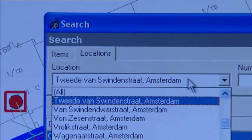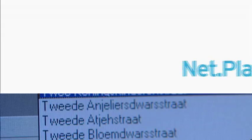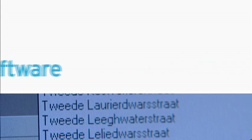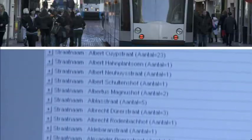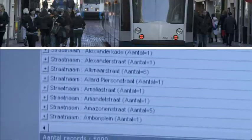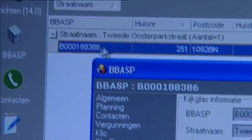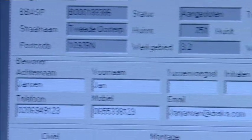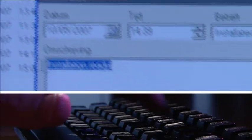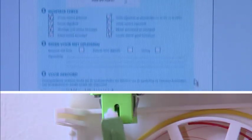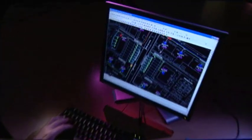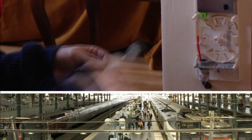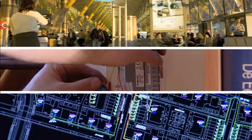With Netplan Access software, every officially recorded address in the city is directly available, and all information is updated automatically. The last step in the installation process is the customer signature. Draka Access Net software simplifies everything about project management, from initial design concept to the ongoing maintenance of finished projects.